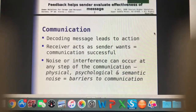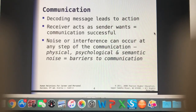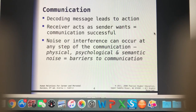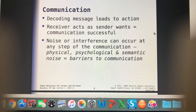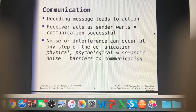Decoding the message leads to action — as the receiver, we're able to do what the sender wants and make sure we can understand what they're saying.